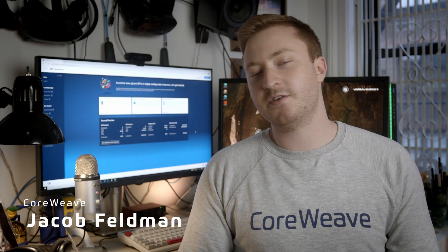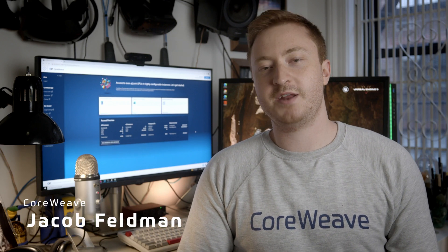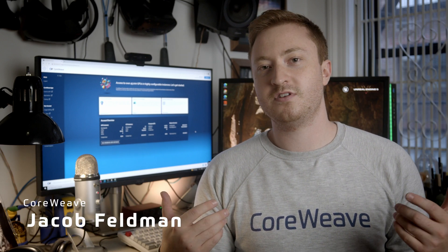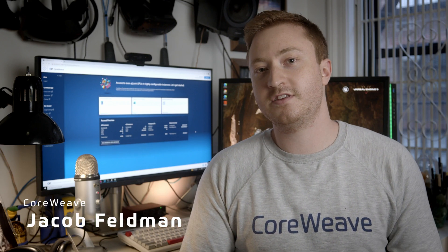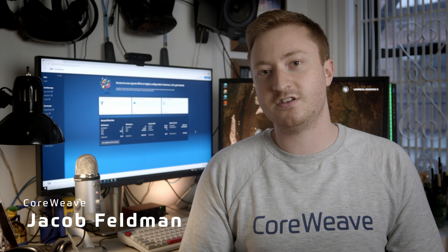Hey everyone, this is Jacob from CoreWeave. Today I'm going to be showing you how to deploy some applications on CoreWeave.